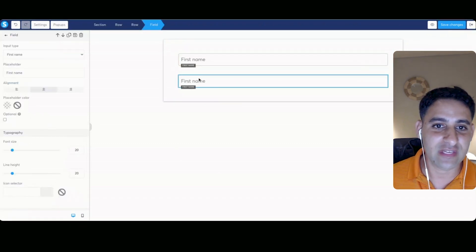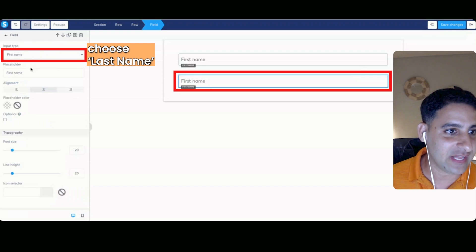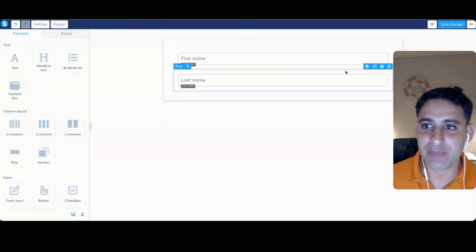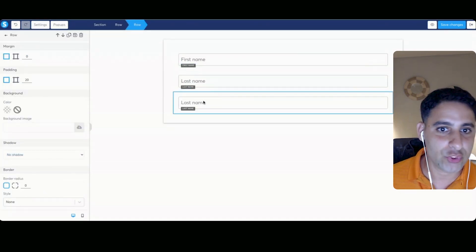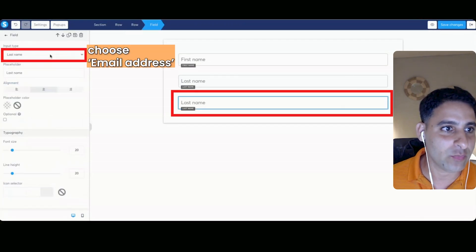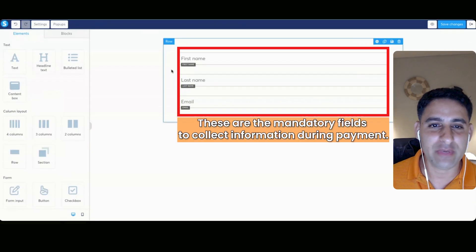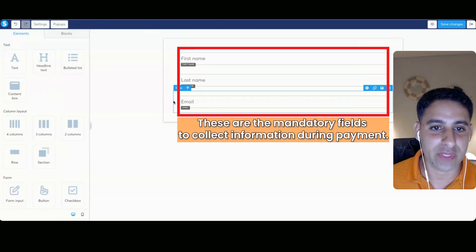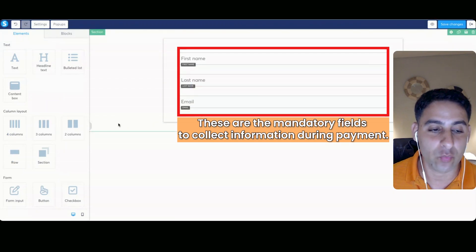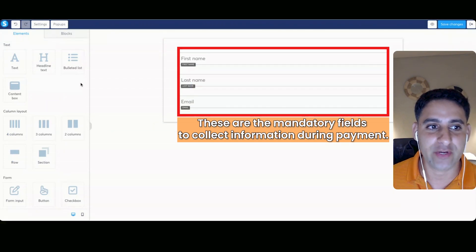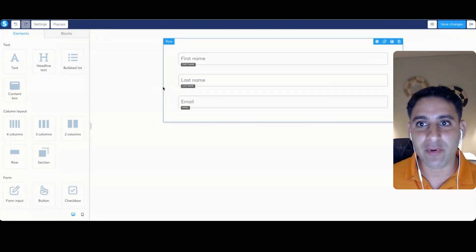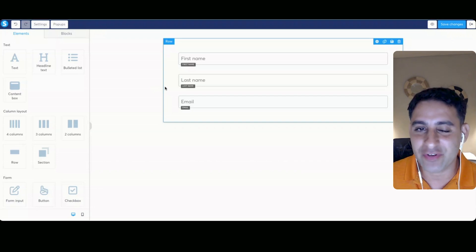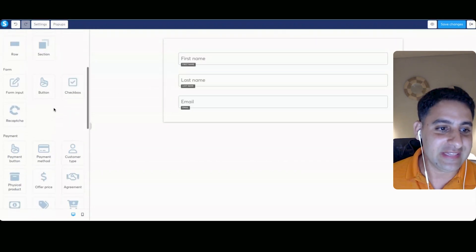So you'll see first name, first name, and then we'll choose last name as well. And then we'll duplicate this row once more. And then we will choose on the field, we will then choose email address. And these are pretty much the mandatory things. You can add an address as well if you want, but it's not actually critical. Some people say they want a phone number. I'm like, why are you going to call them? If you're not, don't even bother.